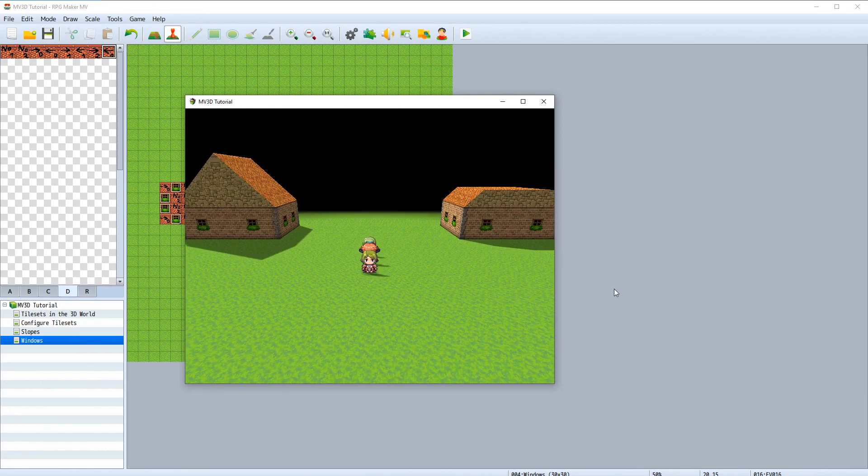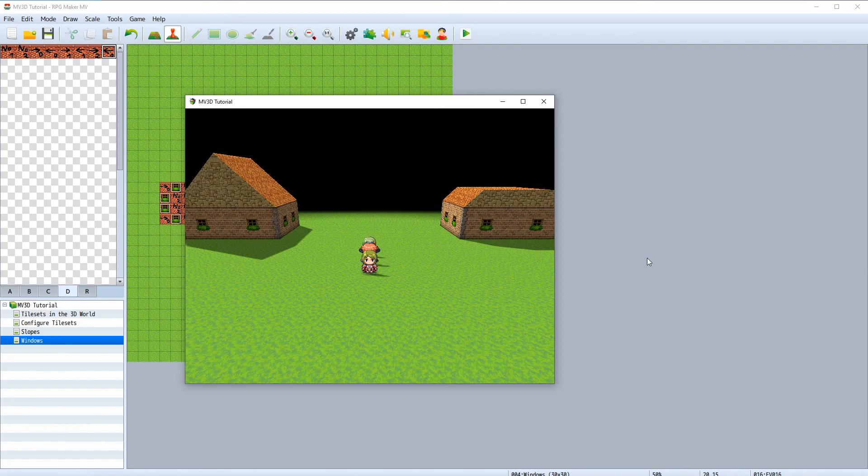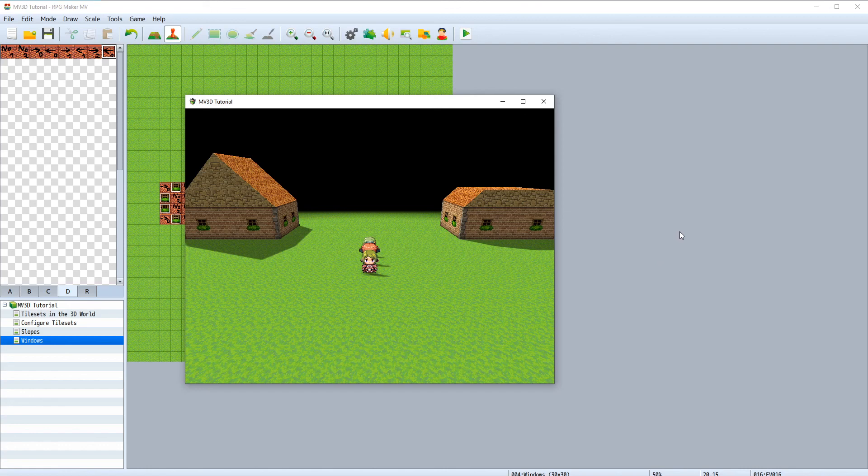In this video we have learned how to use a couple of functions that you can use to translate or rotate your events inside MV3D. In the next video we will learn how to set up doors.